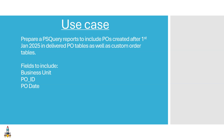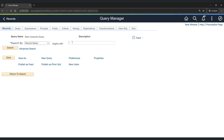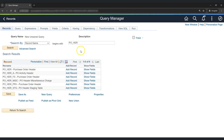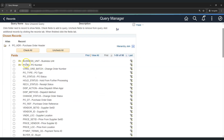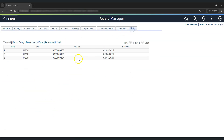Now let's jump to Query Manager and create a PS Query using union. Let's create a new query and select our first delivered record, PO Header. Let's add the record and pick up business unit, PO ID, and PO date. We'll add criteria to PO date to include POs greater than 1st January 2025. Let's run the report — we have POs from the delivered table created after 1st January 2025.